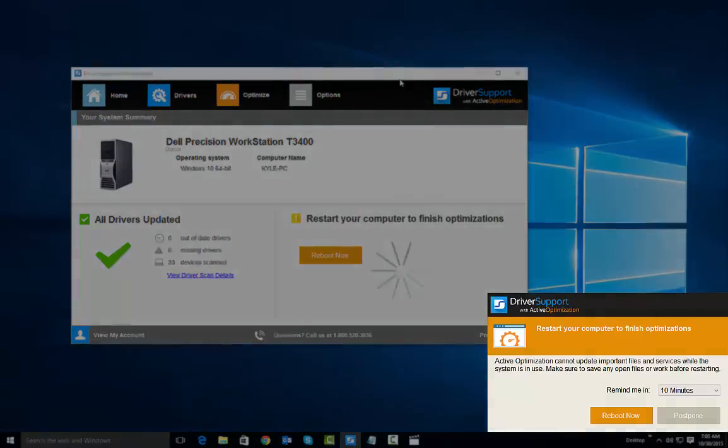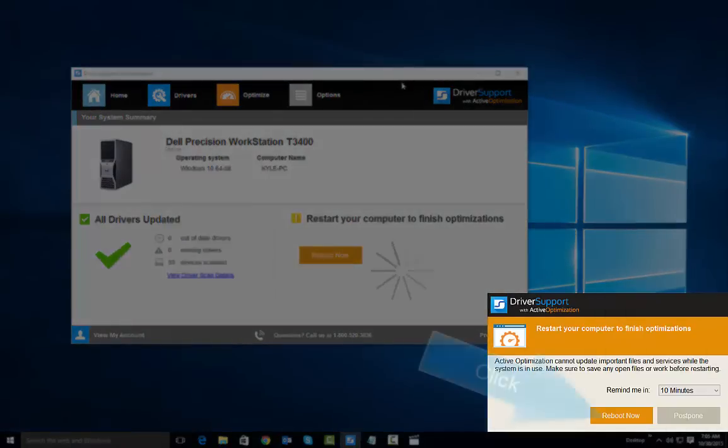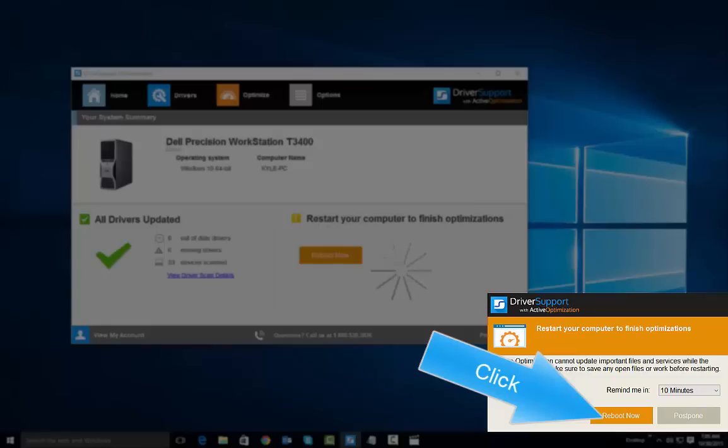Once complete, you will need to reboot your computer for all the changes to take effect. Click Reboot Now.